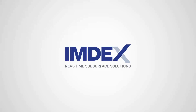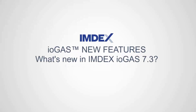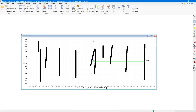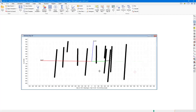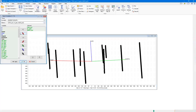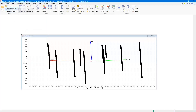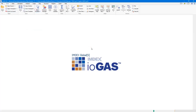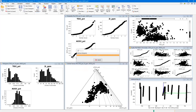Welcome to the overview video for iGAS 7.3. In this video we will go through some of the new features and improvements introduced in this release of iGAS. We will start with some workflow improvements and a couple of new data analysis features. We have a dataset consisting of a number of drill holes and a nice selection of multi-element assay data, and we'll select a few elements to open up a number of different plots to show some of these features.